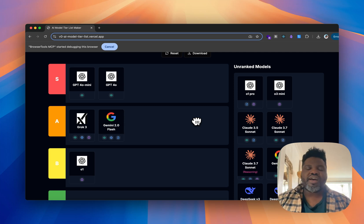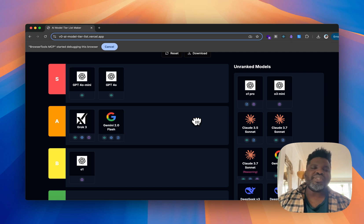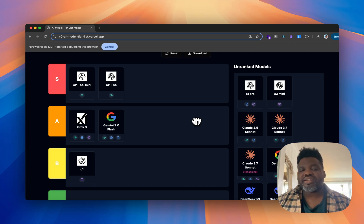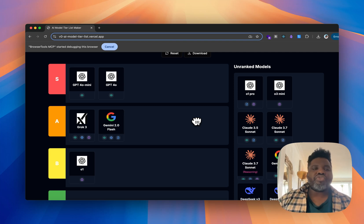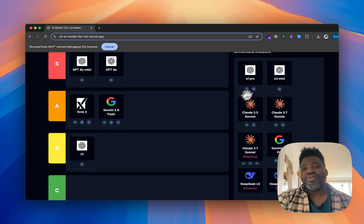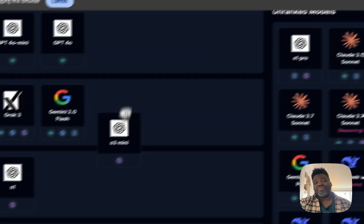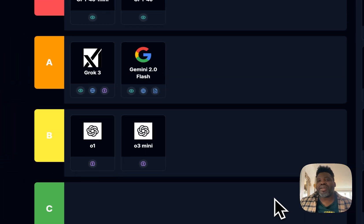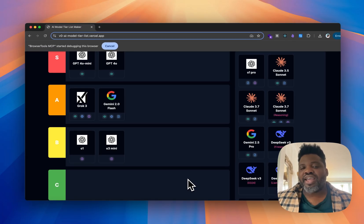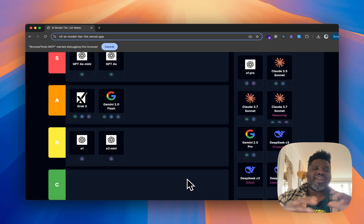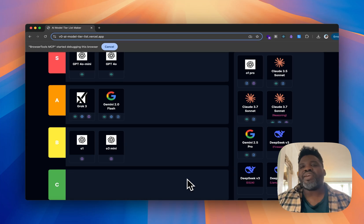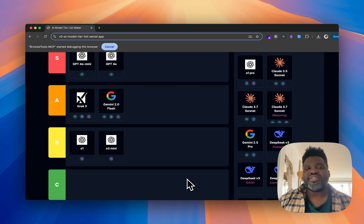For general thinking needs I tend to go toward O3 or O1. O3 Mini is a bit tricky — I want to put it higher for mathematics, but because I just don't use it that much and it's not one of my go-to models over Grok 3 or the others, I'm going to put it in B tier. I only find it useful for very specific use cases, and this ranking is based on day-to-day usage.